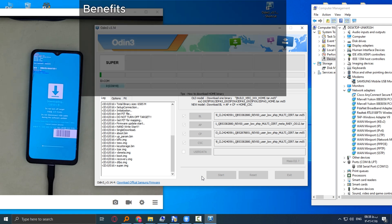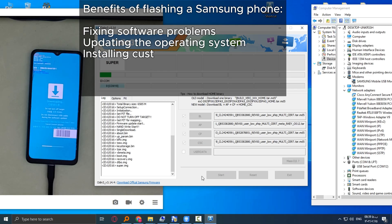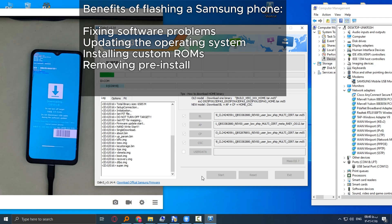Benefits of flashing a Samsung phone: fixing software problems, updating the operating system, installing custom ROMs, removing pre-installed apps.